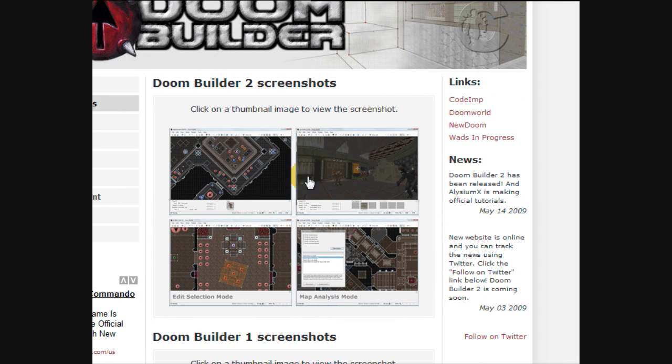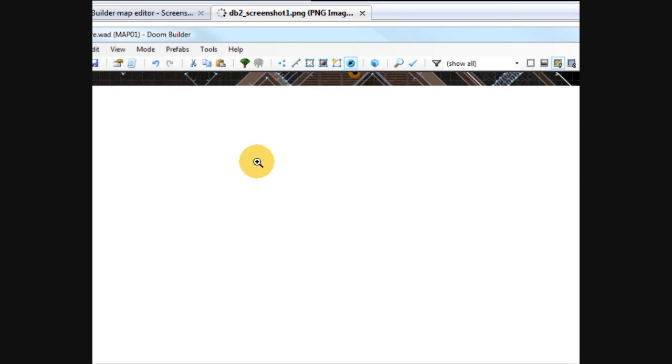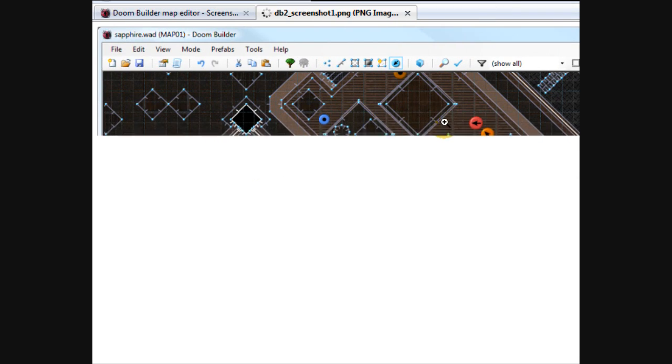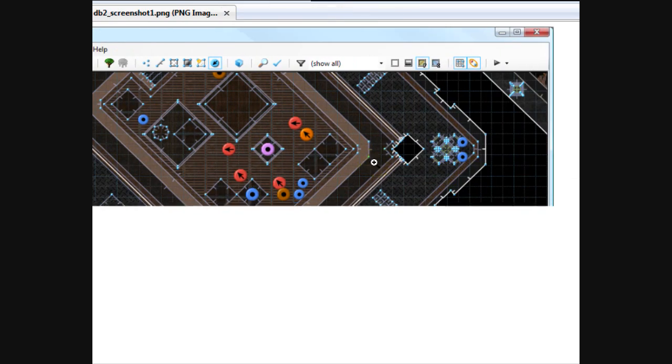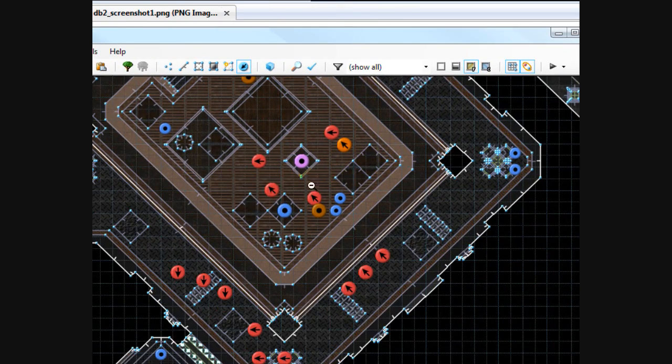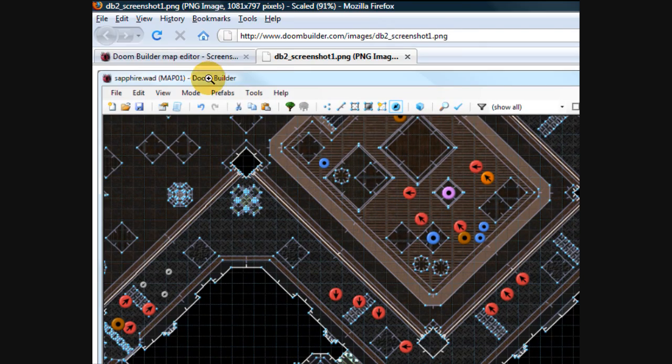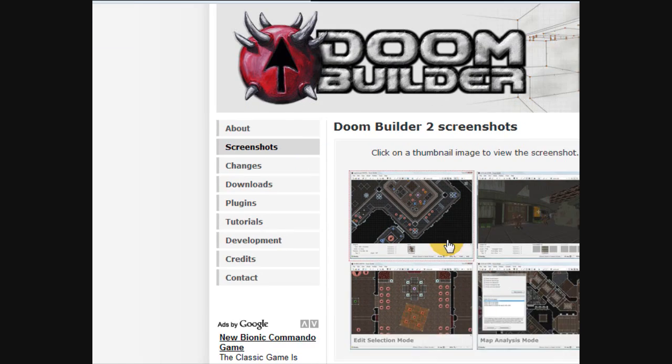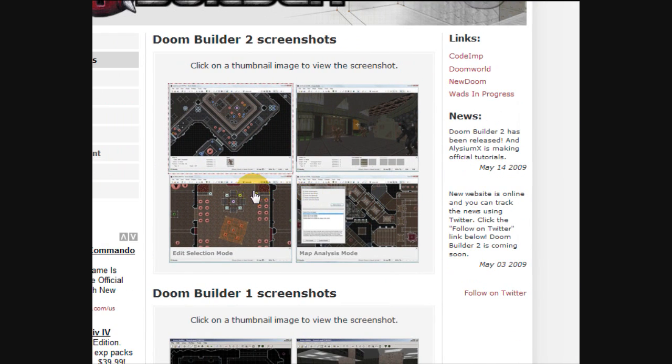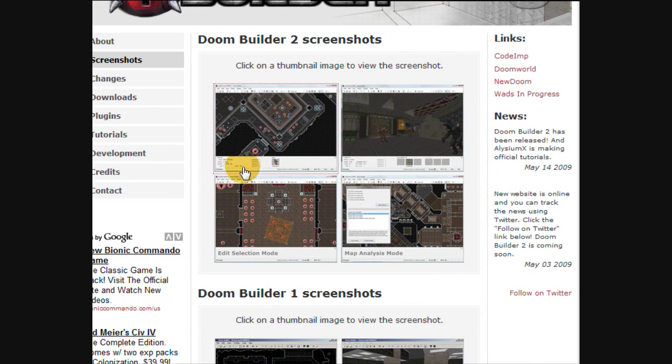Basically Doom Builder 2 is a much better version of the first Doom Builder. It's mostly the same, but the improvements just make it a lot easier to use, and it's a lot easier to not only create maps that work, but maps that look good also, and I'll explain that here in a second.